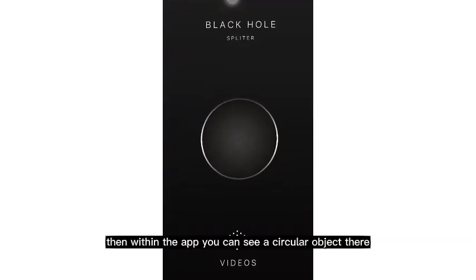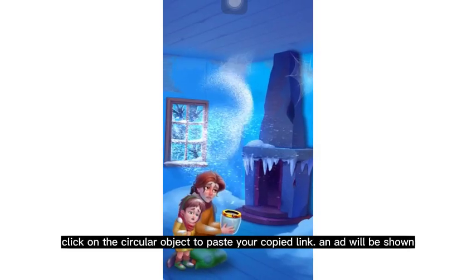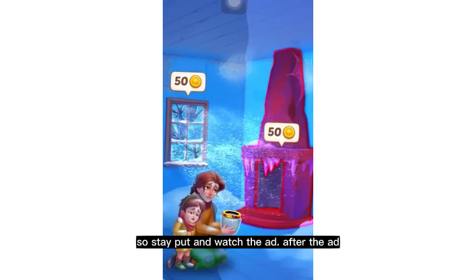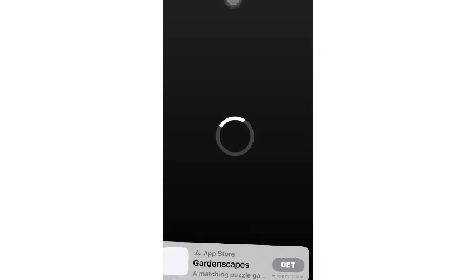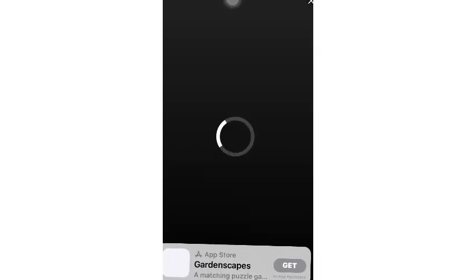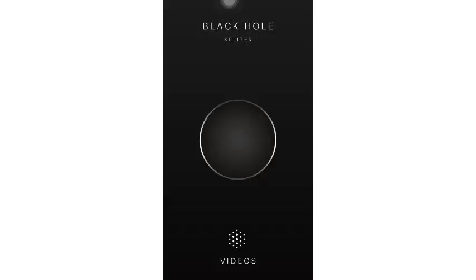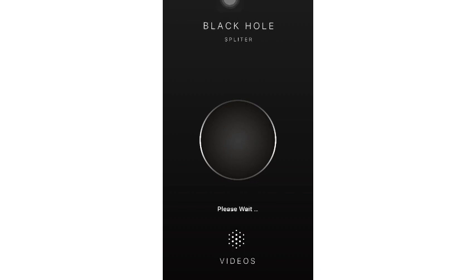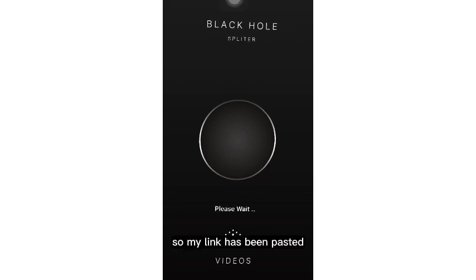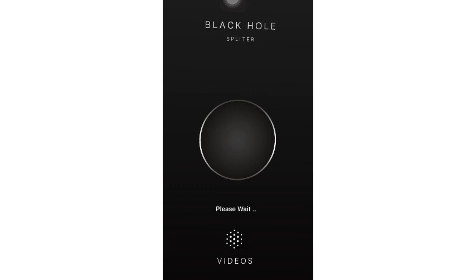Within the app you can see a circular object. Click on the circular object to paste your copied link, and an ad will be shown. Stay put and watch the ad — after the ad, you can download the video. My link has been pasted and I'm waiting for the download to begin.